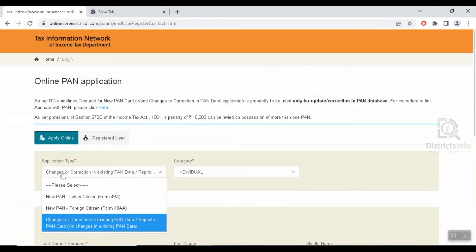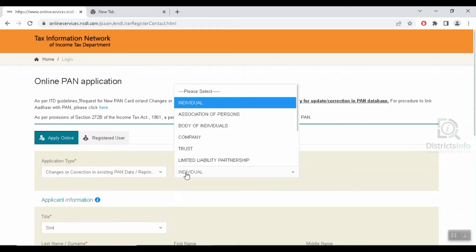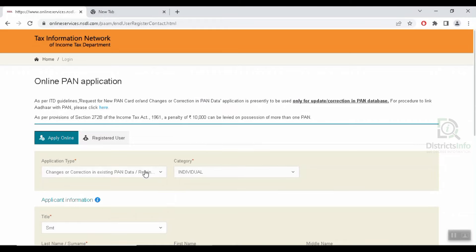First, you will be able to select the application type. Here, you will be able to select 'Changes or Corrections in Existing PAN Data.' After that, you will be able to select the individual category.